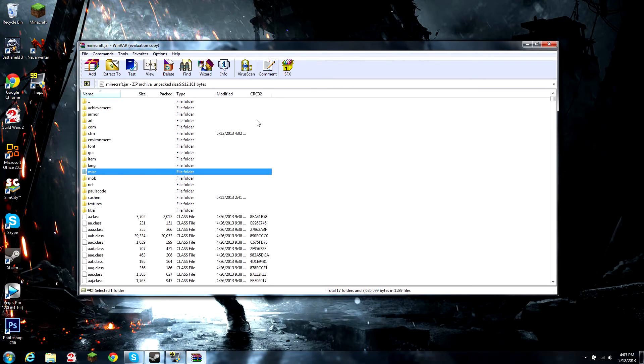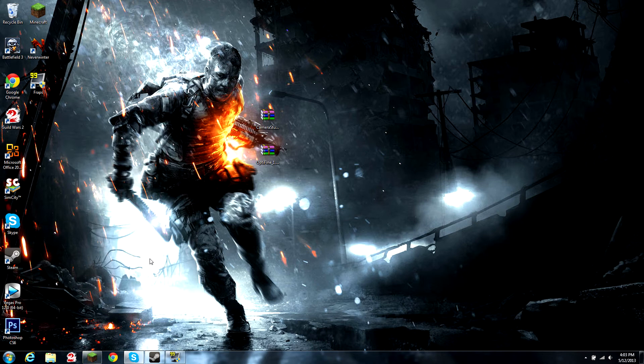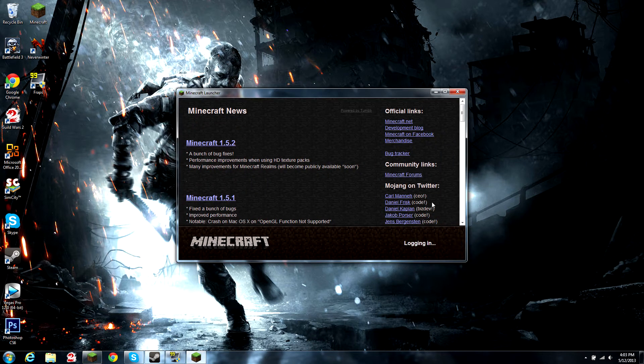Now you have successfully installed the camera studio mod. We can test it by opening Minecraft again.